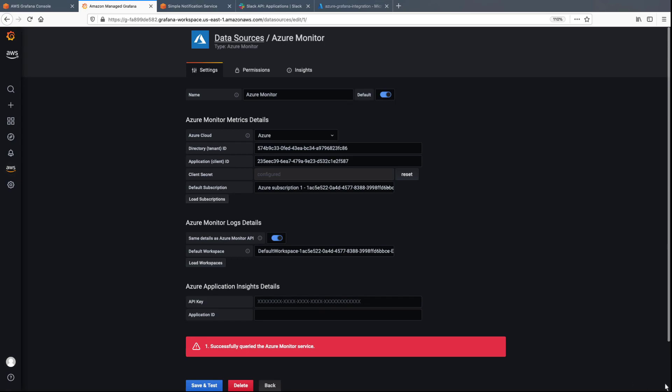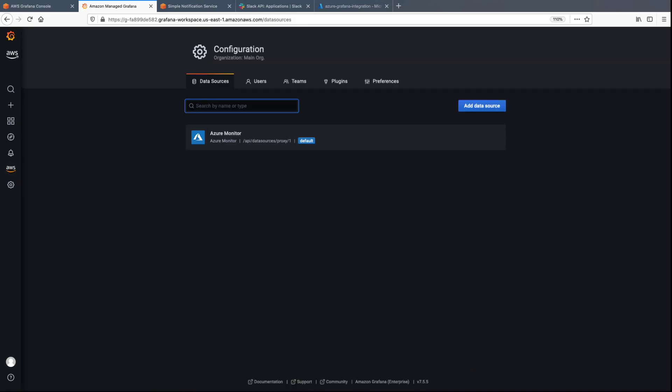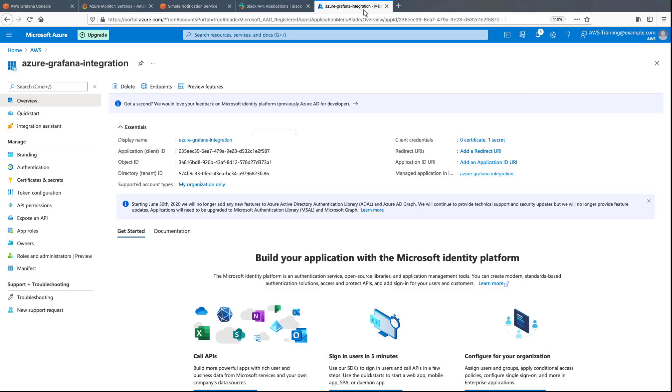Now, let's create a custom dashboard. For the purposes of this demonstration, an Azure virtual machine has already been created, which we'll need to run our application. Let's take a quick look.